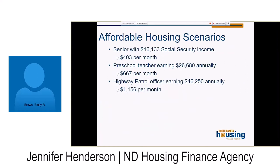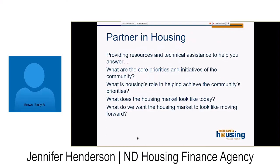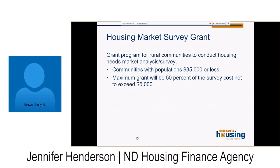Some housing affordability scenarios: a senior earning Social Security only can afford approximately $430 a month in rent; a preschool teacher earning about $26,000 can afford about $667; and a highway patrol officer example is about $1,100 a month. We want to be community partners in housing to help provide resources and technical assistance — asking what are the core priorities, what is housing's role in achieving them, and what does the housing market look like today versus tomorrow. One program is our Housing Market Survey grant, for rural communities to conduct a housing market needs analysis.